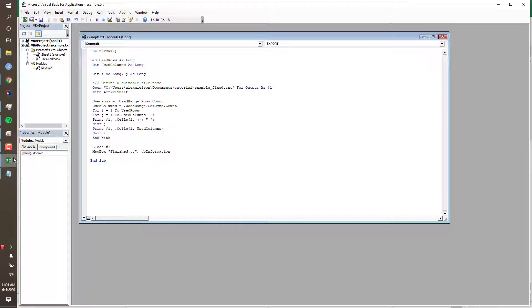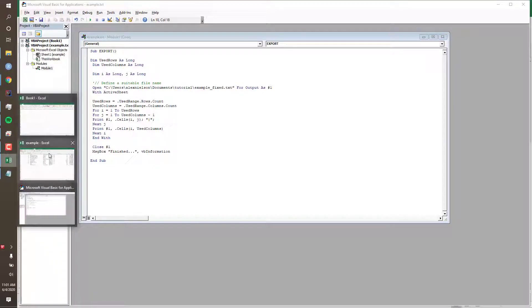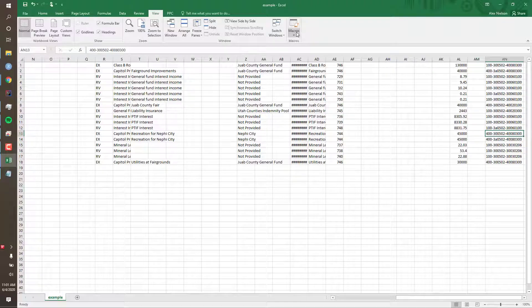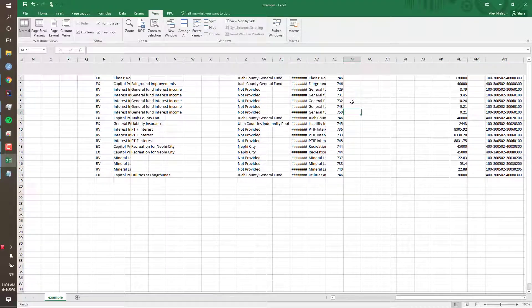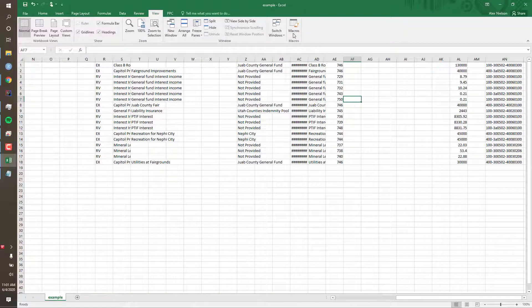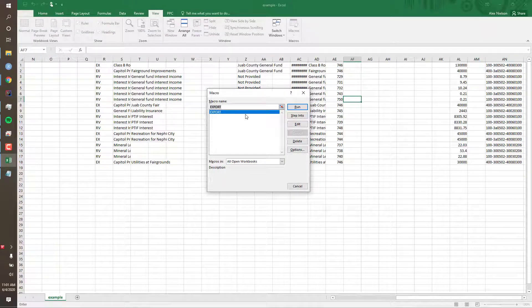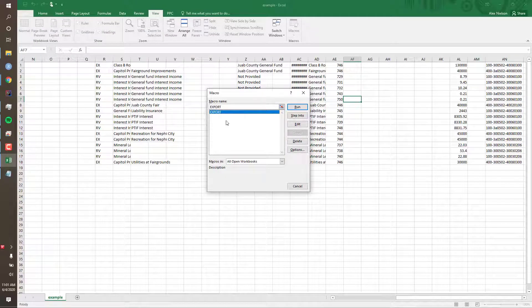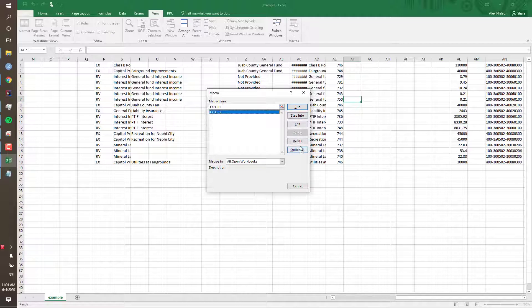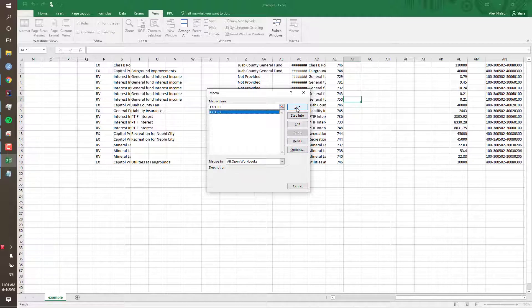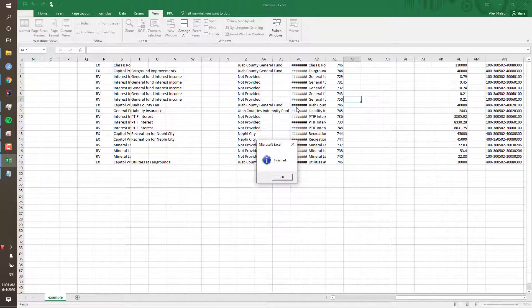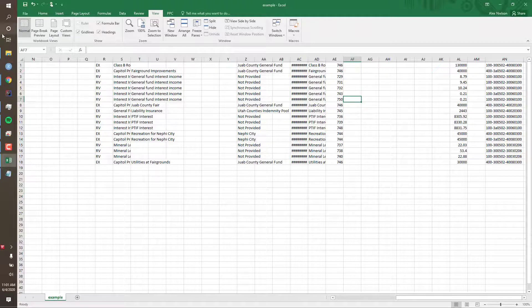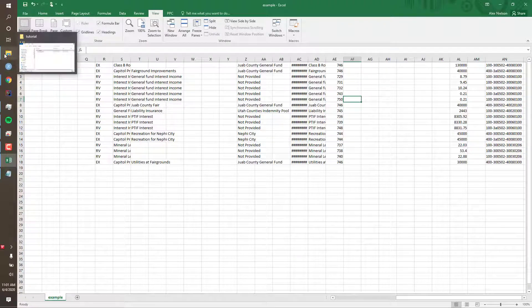Now return to your Excel file. Click View, Macros. We now see our newly created macro. We now have some options on the side, and we'll click Run. And we see that our macro is already finished. Select OK.